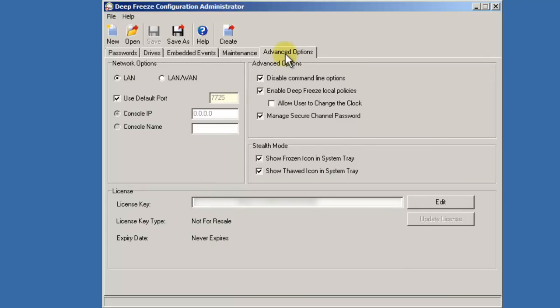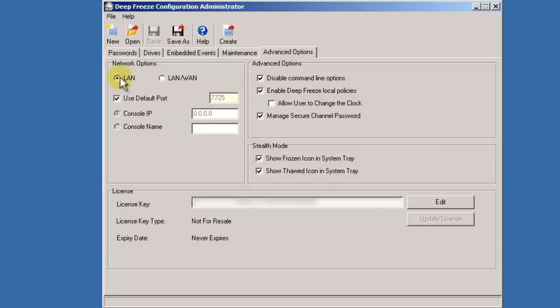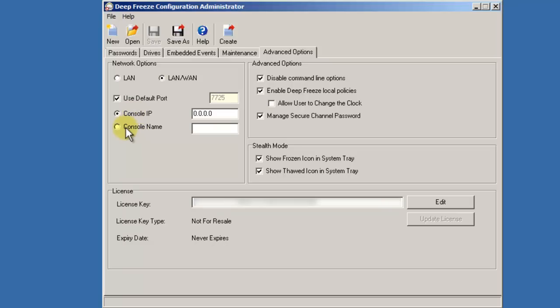The Advanced Options tab provides access to several additional configuration options. The Network Options section, by default, is set to LAN. When set to LAN, broadcasting is used for workstations to report into the DeepFreeze Enterprise console. If your IT environment is comprised of multiple subnets or VLANs, it's important that you change this setting to LAN/WAN and specify either a console IP address or a console name.